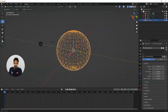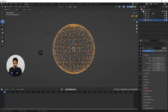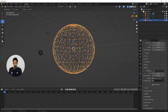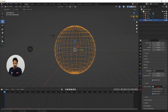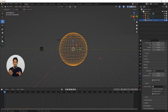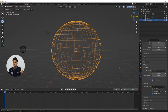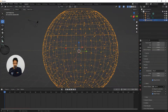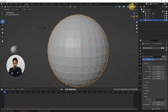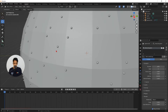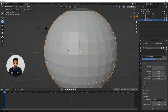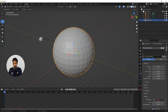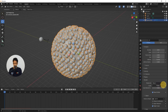Now expand the render menu and change render as from halo to object. You can see instance object — Blender is asking which object you want to use to replace all these particle points. Select the eyedropper tool and click on the atom sphere. Now all the particles are our atom. Go back to viewport shading and you can see the sphere has small spheres on the surface. Now increase the scale under render so that you can see the atoms.